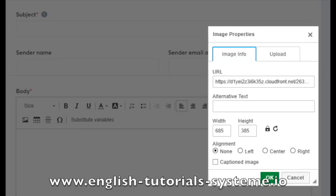You will be redirected to the image information tab, where you can choose an alternative text, and change the dimensions and alignment of your image. Finally, click on OK.